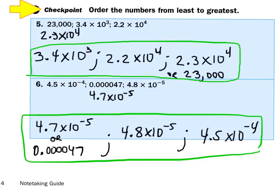Let's order these numbers from least to greatest. Take 23,000 and write it in scientific notation: 2.3 times 10 to the 4th power. Compare the powers of 10 — I see 10 to the 4th, 10 to the 3rd, and 10 to the 4th. Since 10 to the 3rd is smallest, 3.4 times 10 to the 3rd goes first. Then compare the remaining two with the same power: 2.2 is smaller than 2.3, so 2.2 times 10 to the 4th is 2nd, and 2.3 times 10 to the 4th — or 23,000 — is largest.